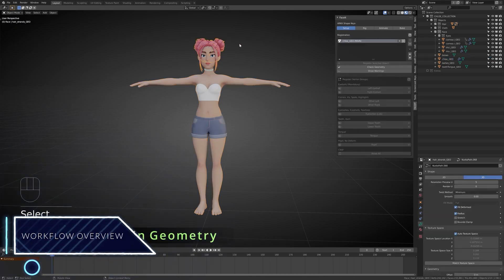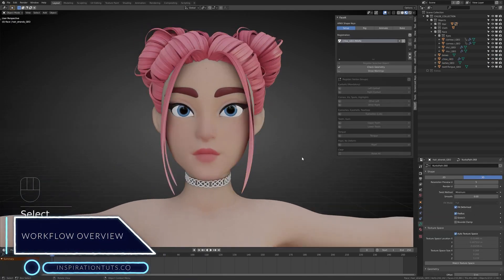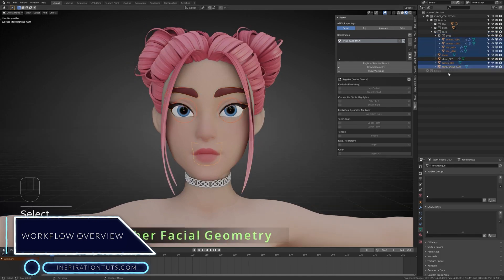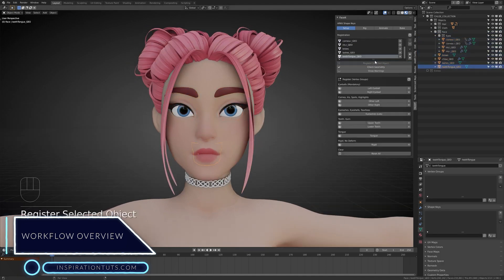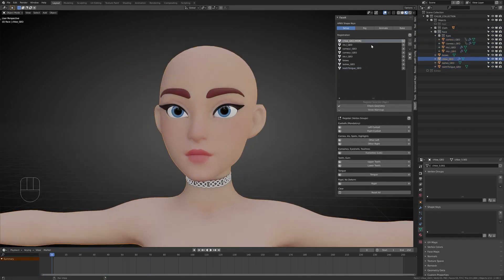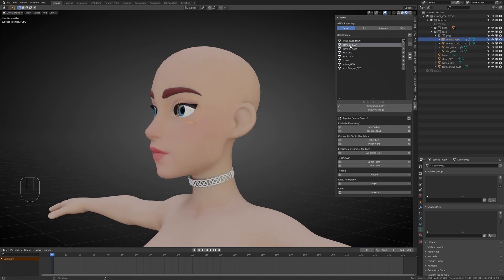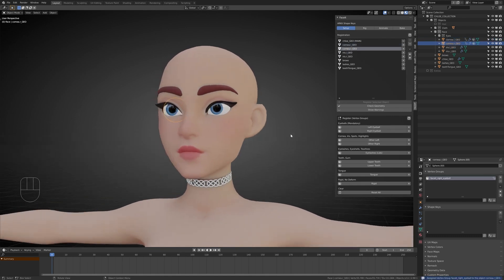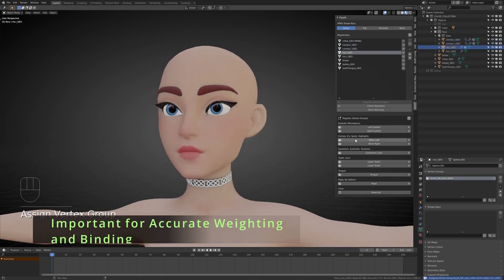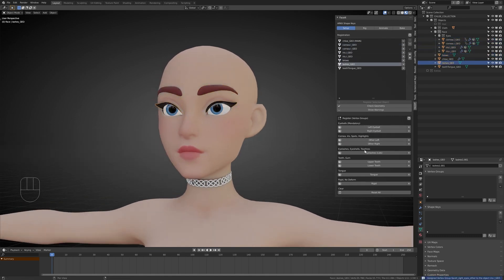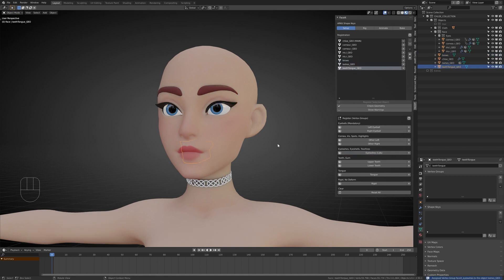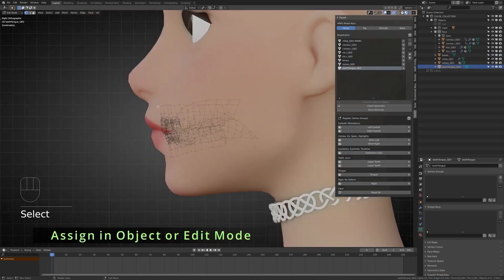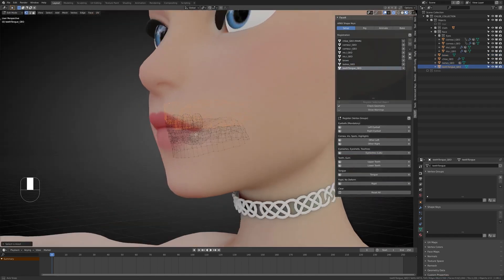Now we're going to go through the workflow overview. First of all, registering geometry. First, select the face and click register face objects. In this step, you're going to assign each body part to its respective slot. You have two mandatory ones. The face has to be connected, with preferably clean topology and eyeballs.